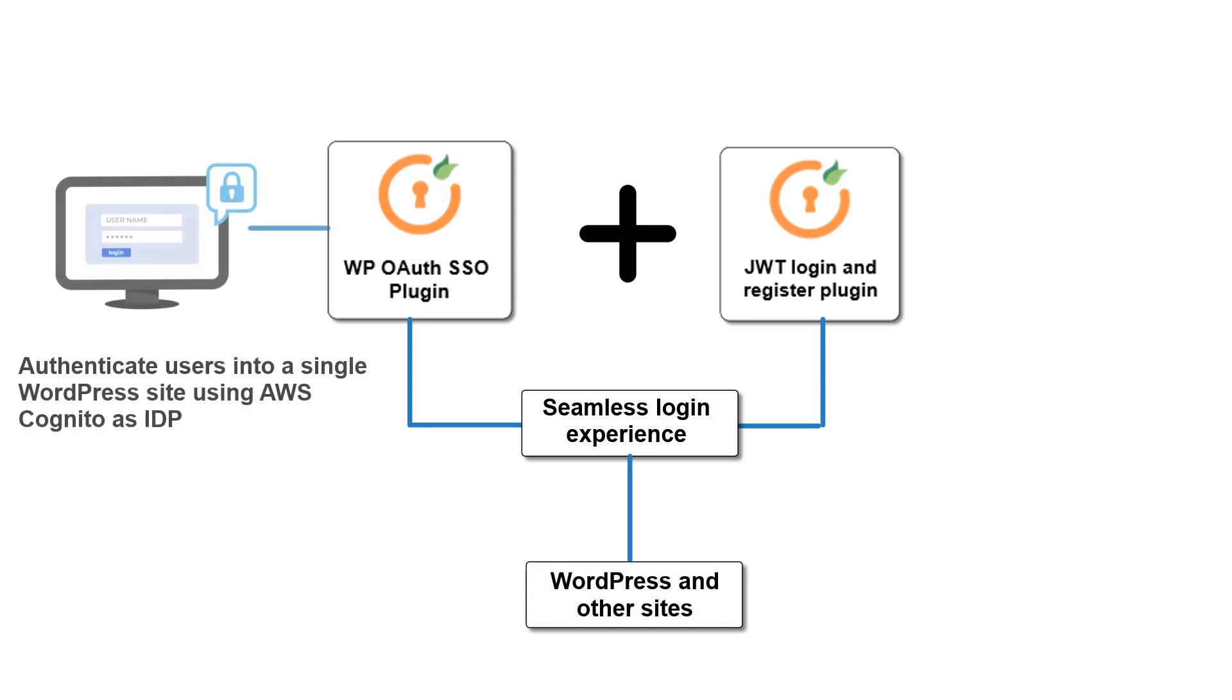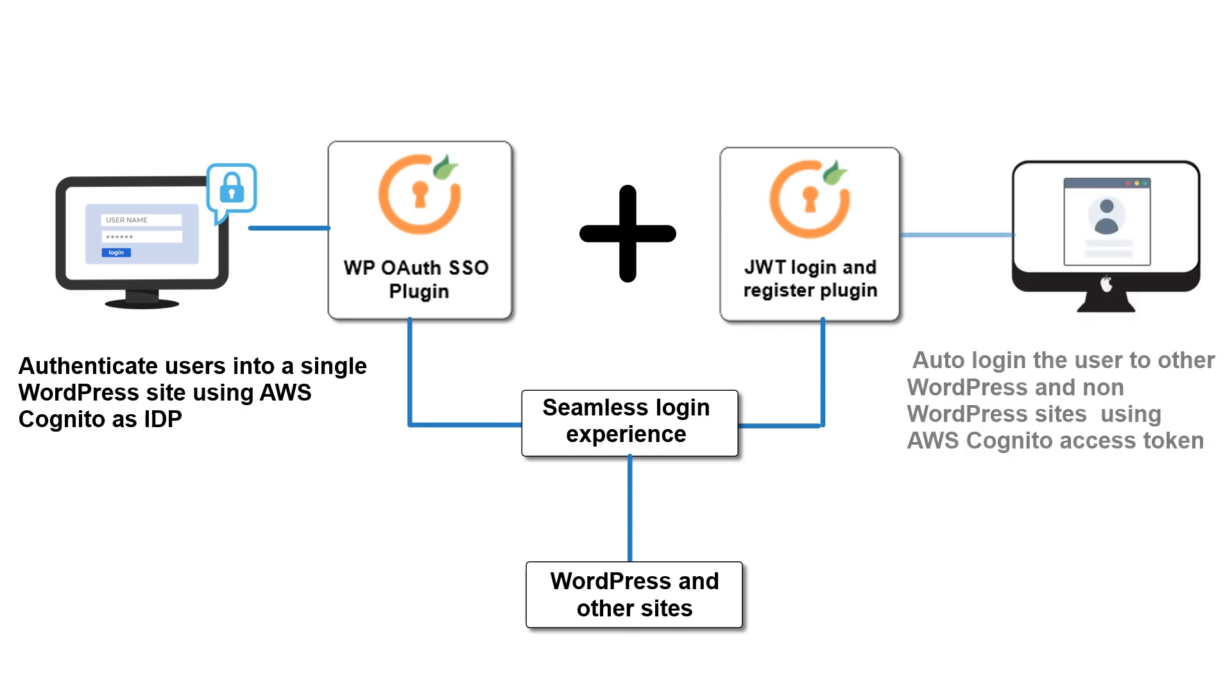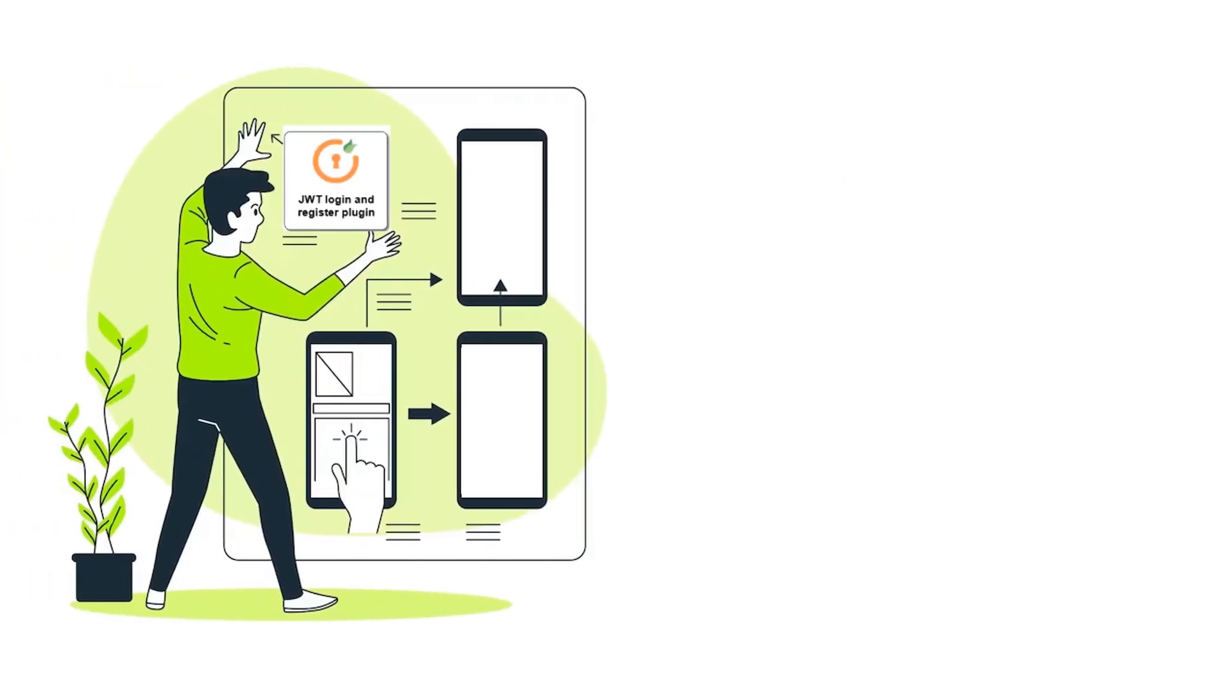OAuth SSO plugin will authenticate users into a single WordPress site using AWS Cognito as identity provider, and then our JWT plugin can auto-login the user to other WordPress and non-WordPress sites using AWS Cognito access token easily.